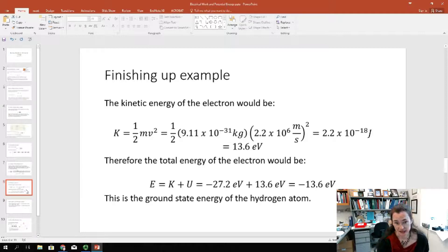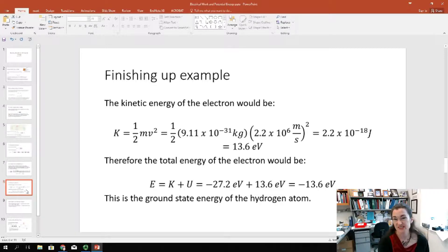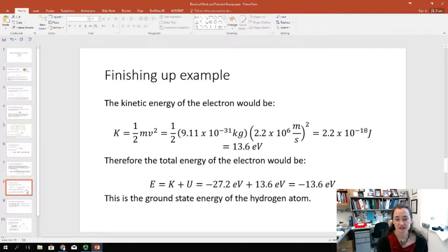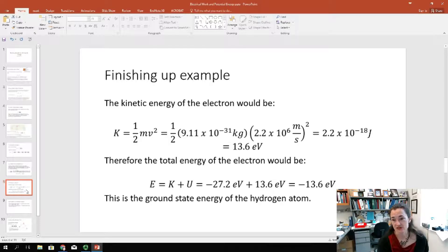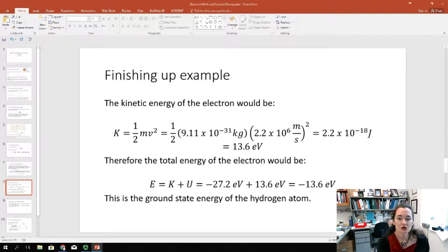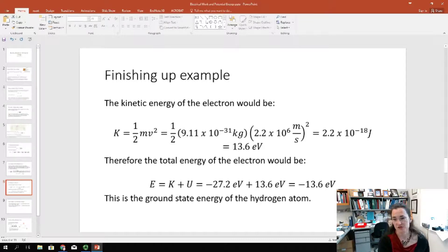The kinetic energy of the electron is given by one-half MV squared. We don't need the relativistic expression since the electron is moving at less than 1% the speed of light. Plugging in the electron mass — one-half times 9.11 times 10 to the minus 31 kilograms — times the speed squared — 2.2 times 10 to the 6 meters per second squared — gives 2.2 times 10 to the minus 18 Joules, or about 13.6 electron volts. Summing kinetic and potential: negative 27.2 plus 13.6 gives negative 13.6 electron volts total energy.